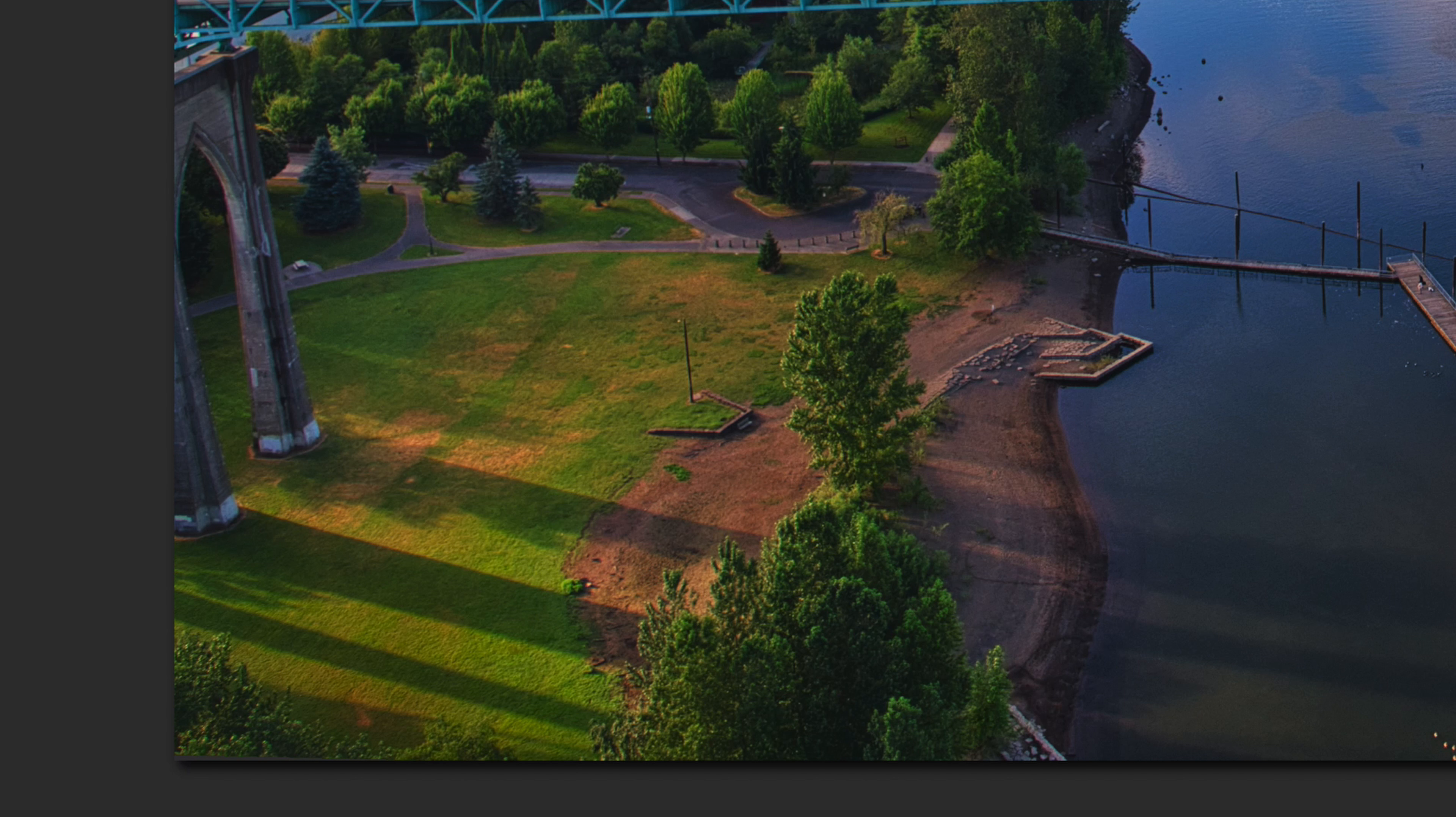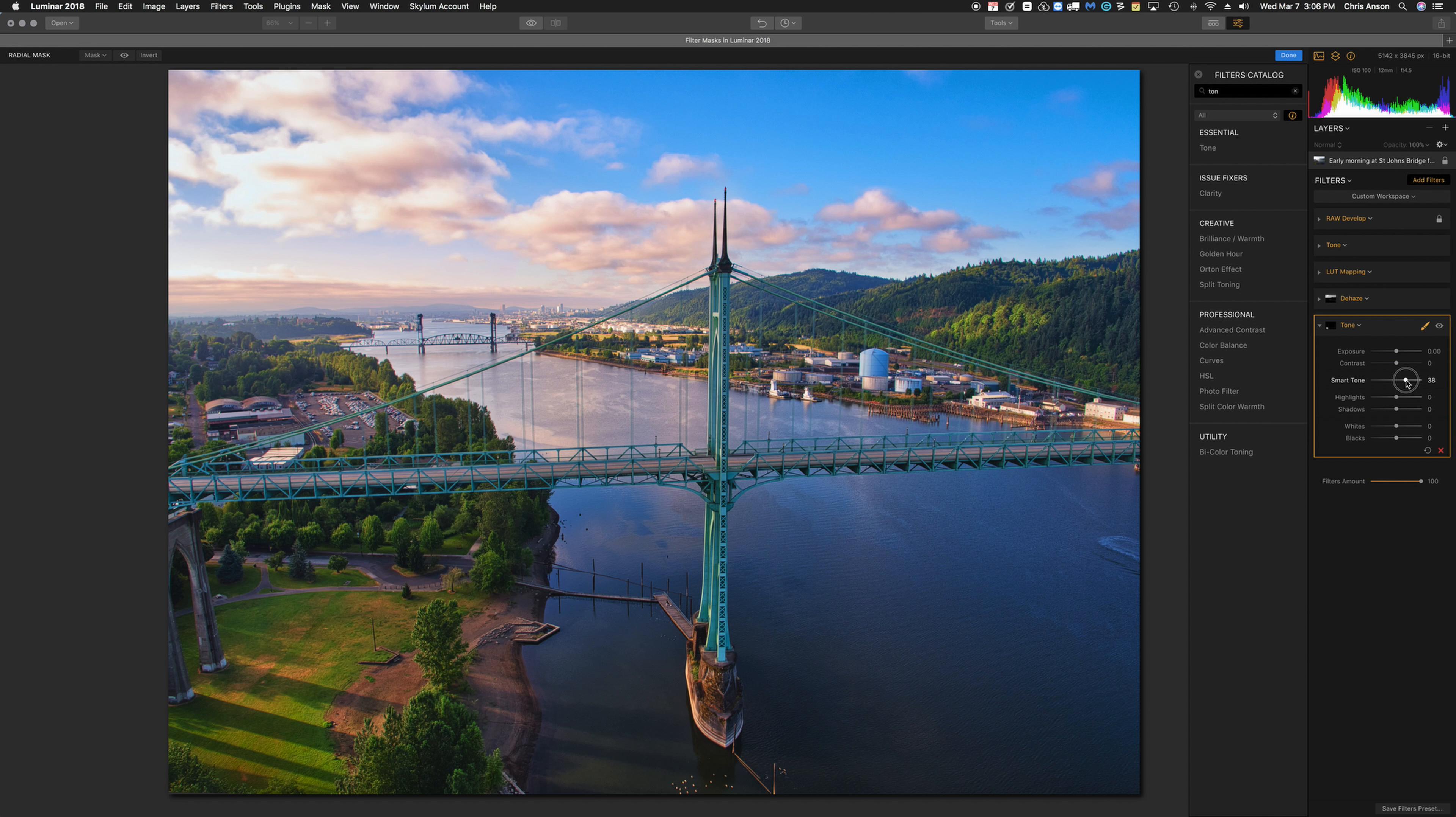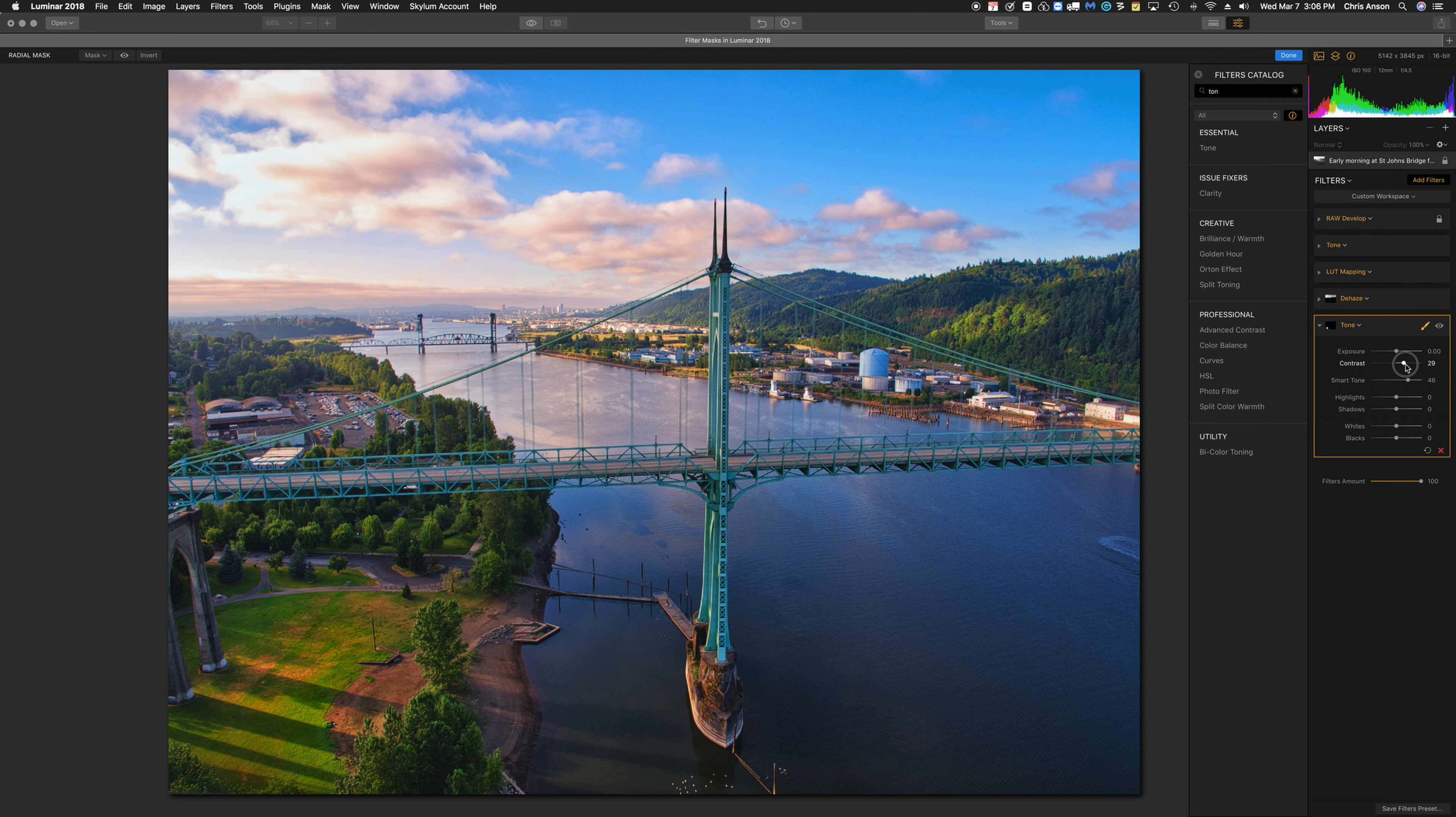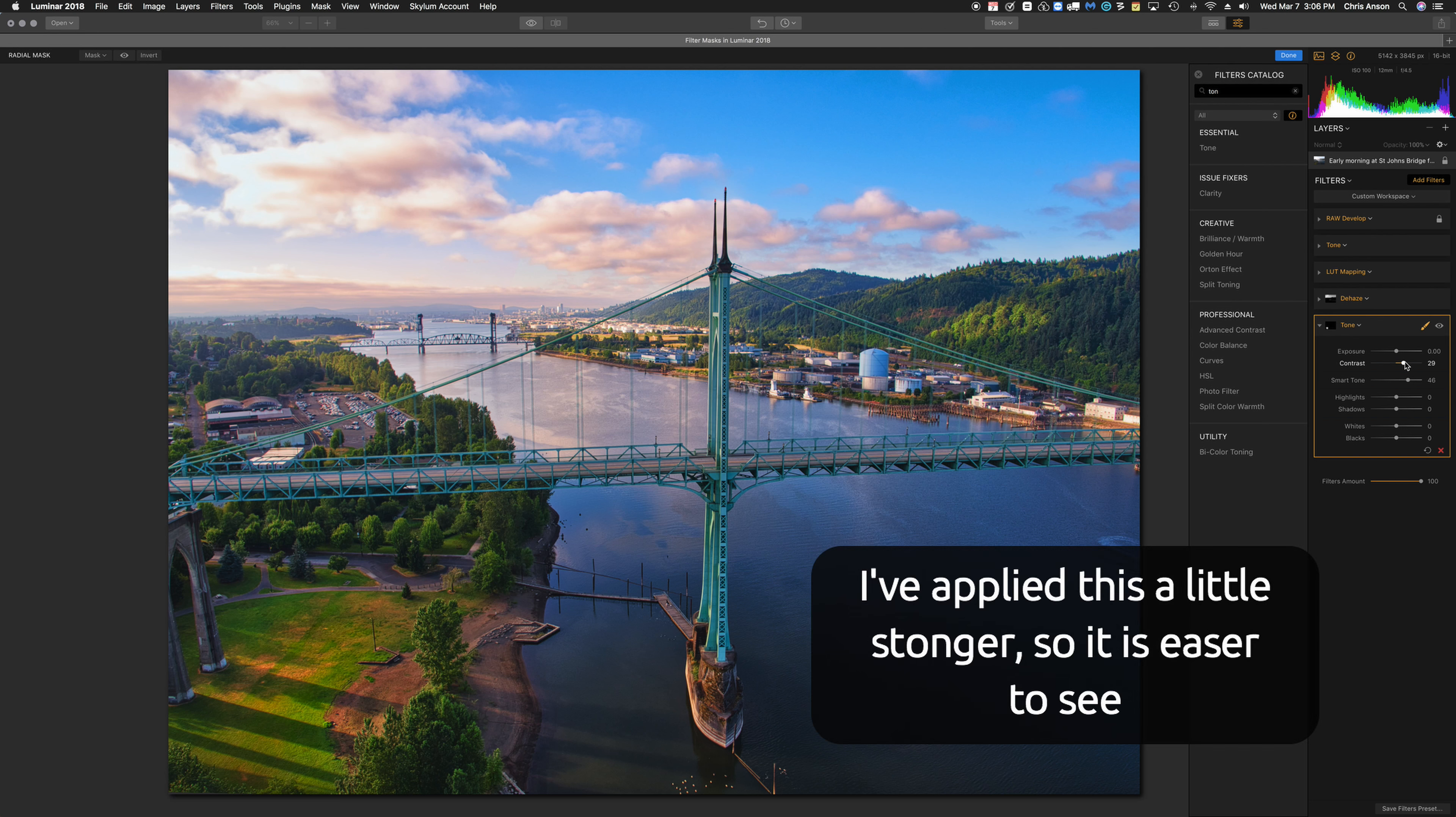Now I'm going to come back up to the smart tone, and this time I'm going to play with both smart tone and contrast. So you can see what that did. I'm going to bring the contrast up there a little bit and make it look like there's just a touch more sun peeking through on that part of the park to draw the eye down there.